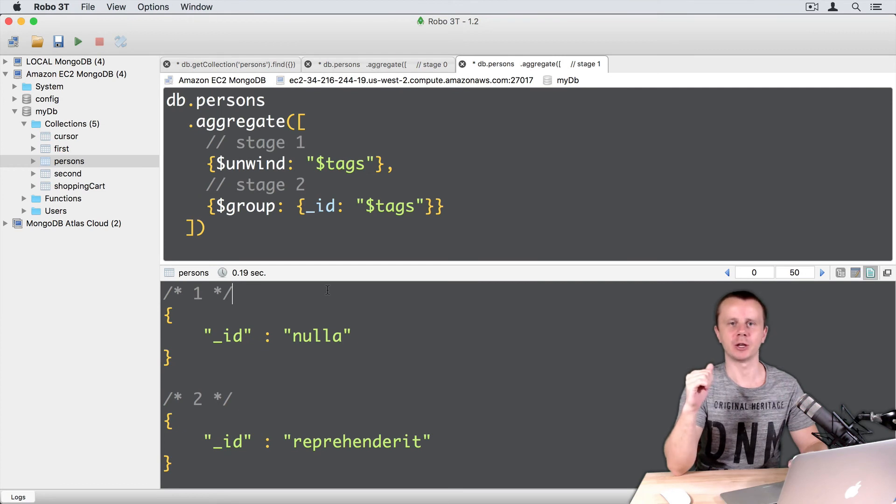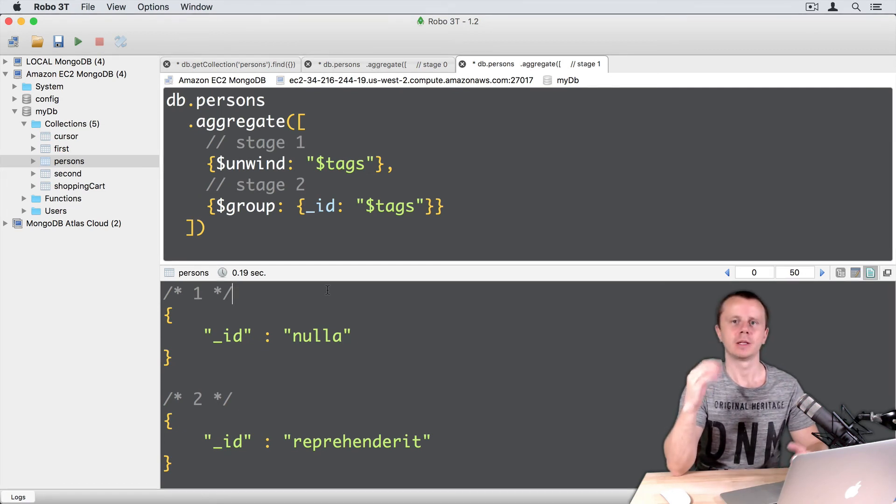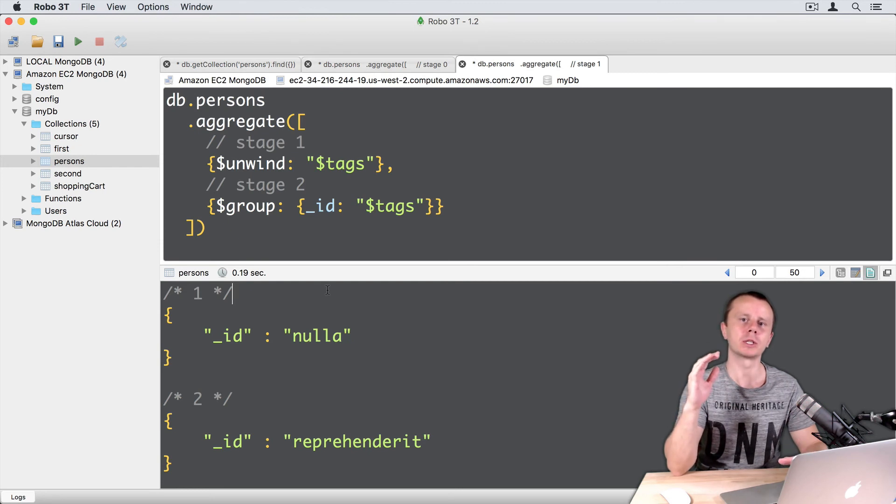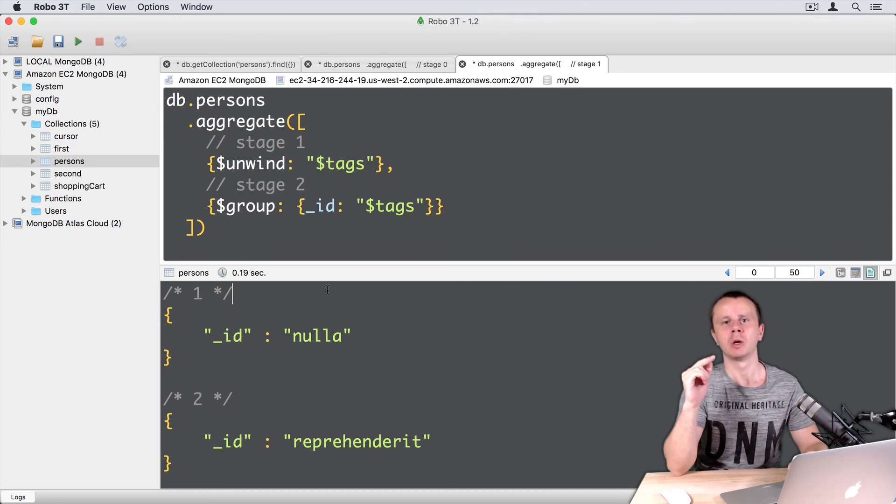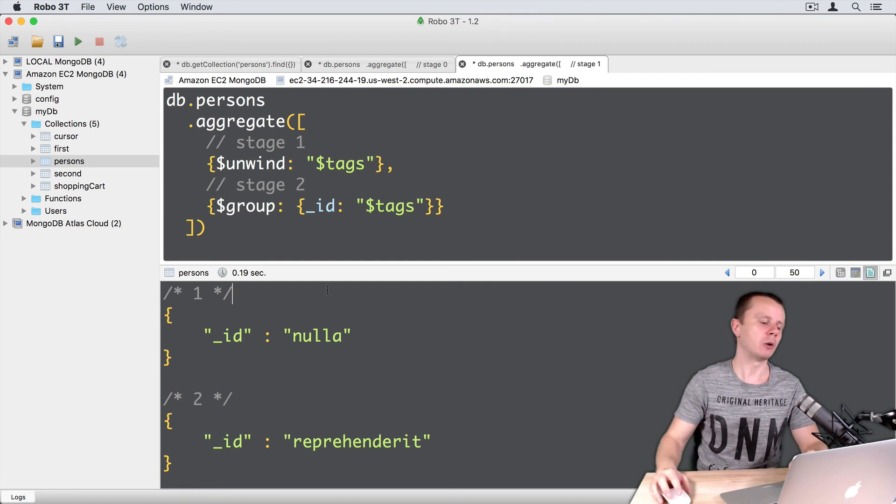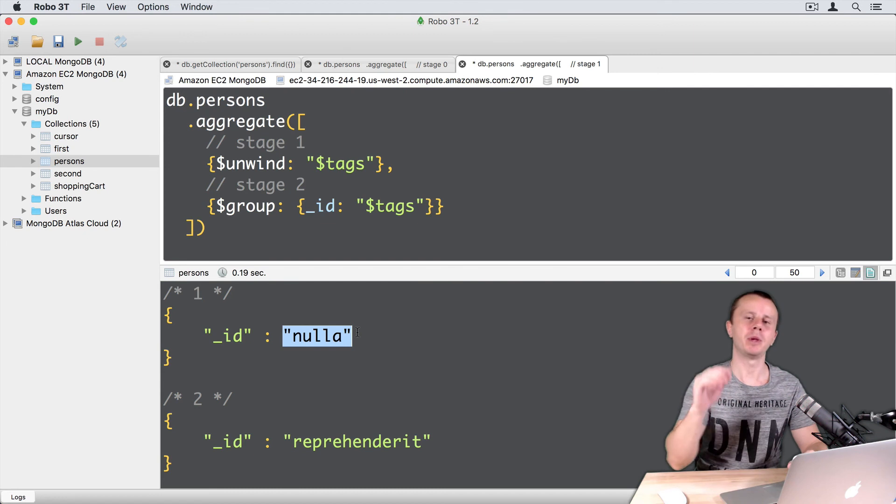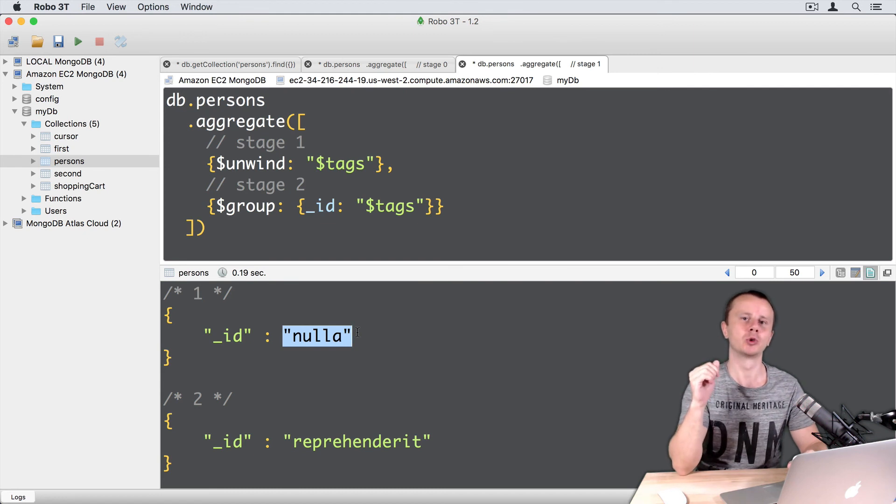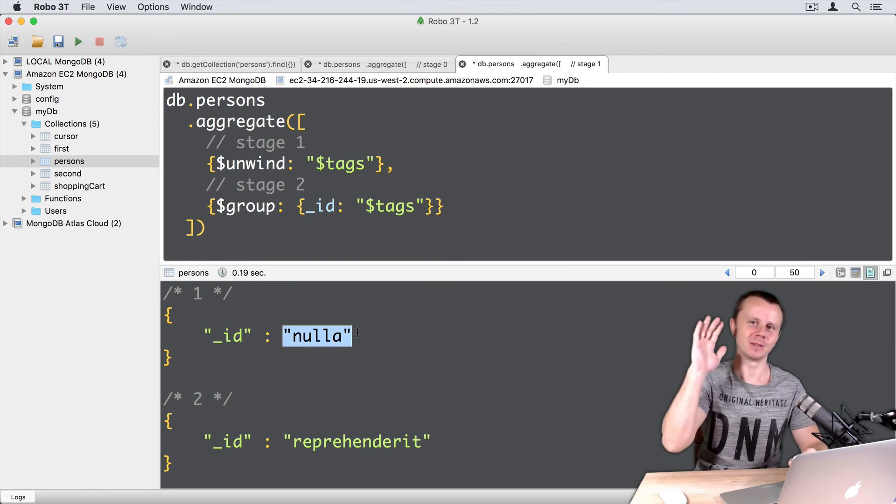That's all for the unwind stage. I really hope you understood how it works. Now we will go on and next we will discuss accumulator operators. Those operators will help you easily count, for example, the quantity of tags that appear in the input documents. See you shortly!